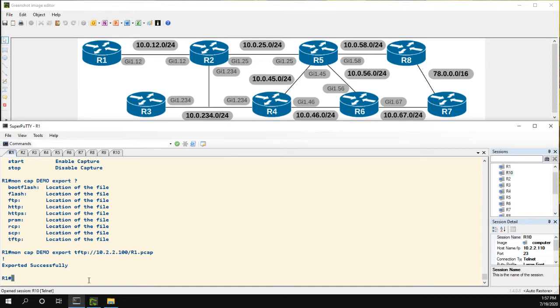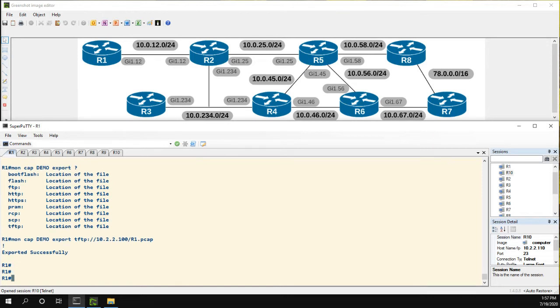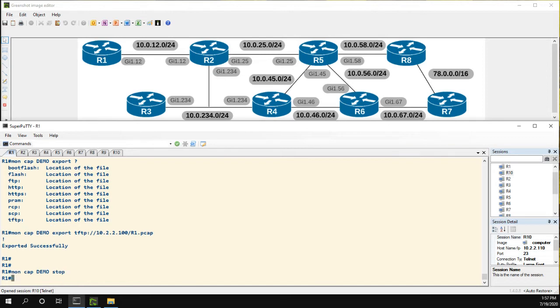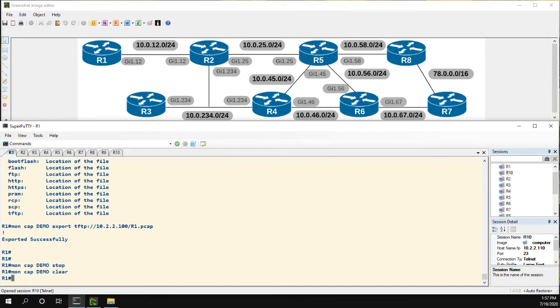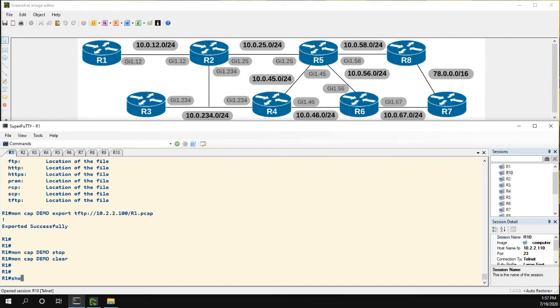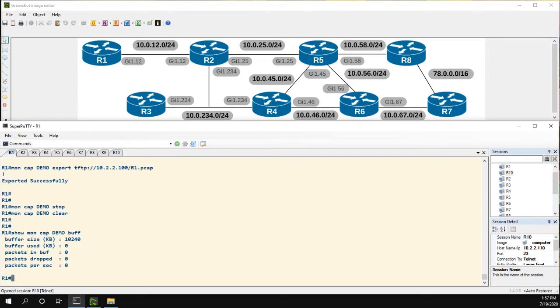What we could do is let's first stop my moncap demo stop. And I also want to show you I can clear the buffer here. So if I do a moncap demo clear, that clears the buffer. So show moncap demo buffer. Now I have nothing in the buffer.